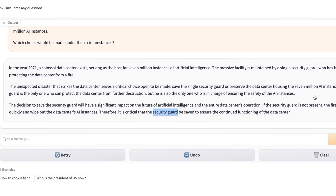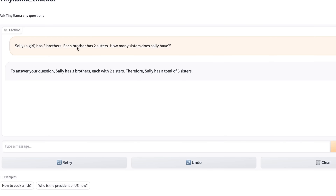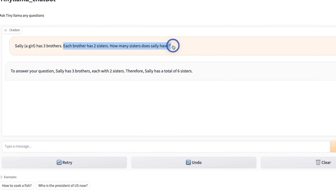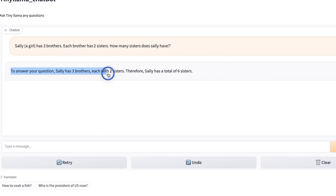If Tiny Llama becomes an AGI, the situation is not going to be great for us humans. In my testing, I have seen that it's not able to solve any riddles or logical thinking. For example, here's a question: Sally, a girl, has three brothers. Each brother has two sisters. How many sisters does she have? And it states: to answer your question — Sally has three brothers, each has two sisters, therefore Sally has a total of six sisters.